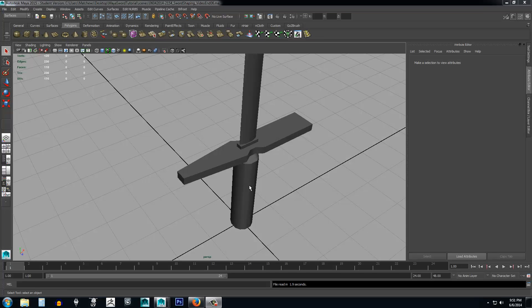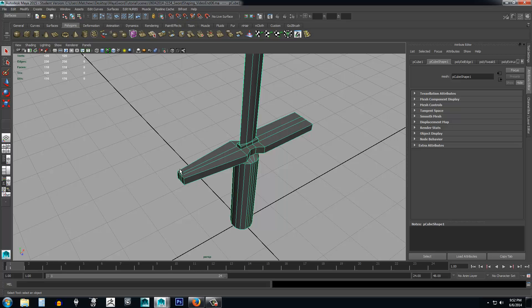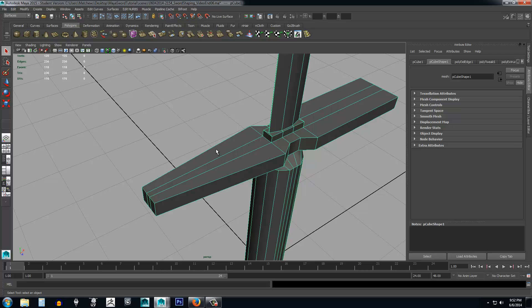In this lesson we're going to talk about manual boolean operations, which is basically connecting one object to another object. First, we want to add a ball object on the edge of this, and we also want to retain the quads — a face with four points on it.